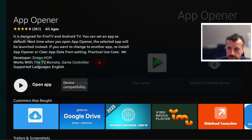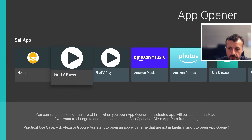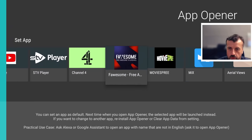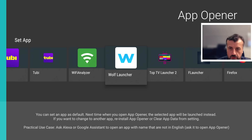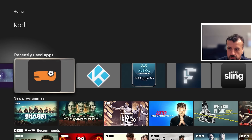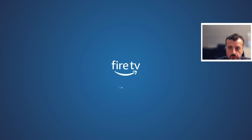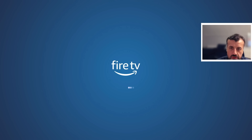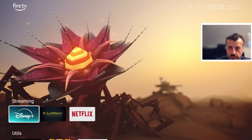The very first time you open up App Opener, all it does is show you all the applications on your device and ask which application you want to open the next time you select App Opener. For a quick test, we can say we always want to open Wolf Launcher. Press select, and you get the message telling you the next time you open App Opener it will launch that application. So if I now open App Opener and press the select button, it takes me instantly to Wolf Launcher. You can replace that with any application you like. To change the app you've set, go to manage applications, select App Opener, and click clear App Data to reset it.